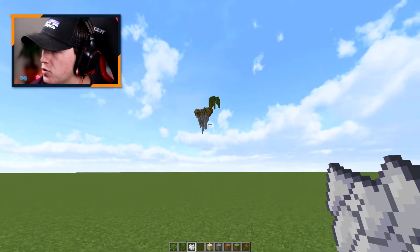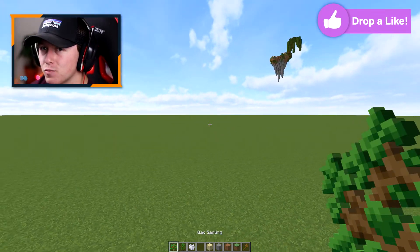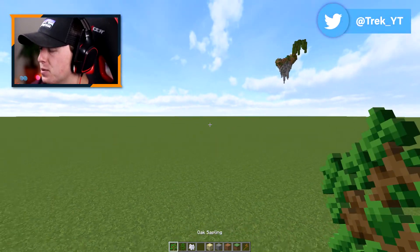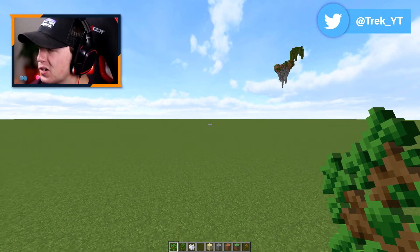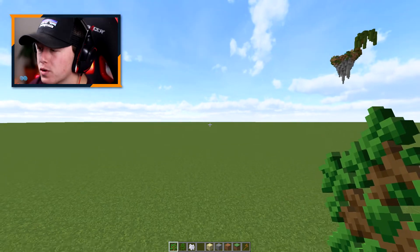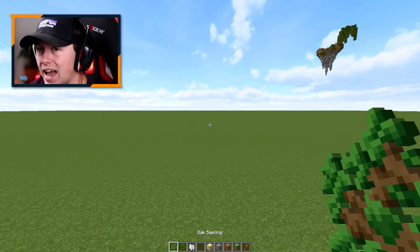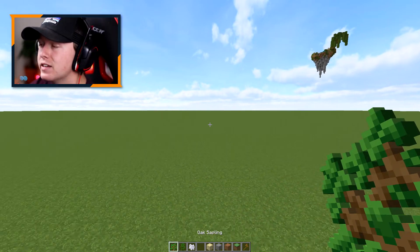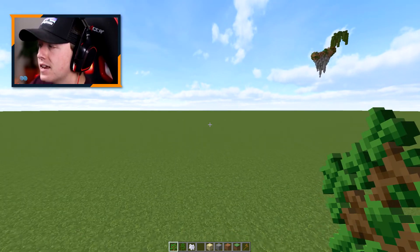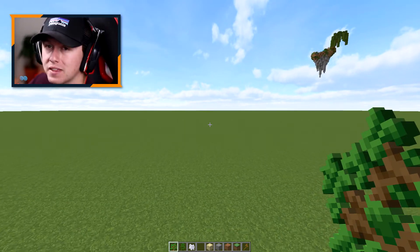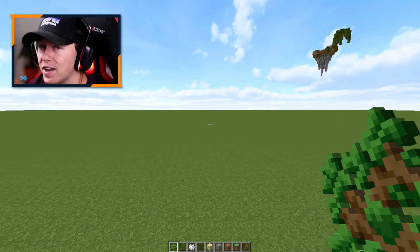Now to build your own floating island like that, it's actually relatively simple and it uses world edit with a really cool trick. The trick involves using saplings and then converting the leaves and the wood into sand, then transforming that into stone. So we're going to run through how to do that.